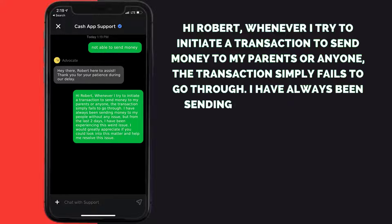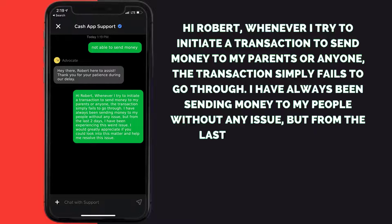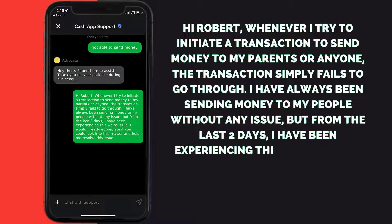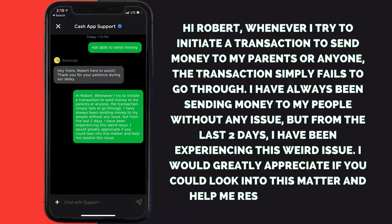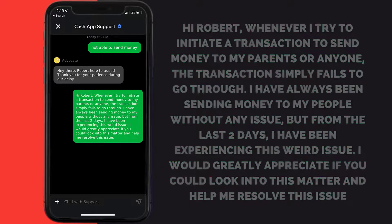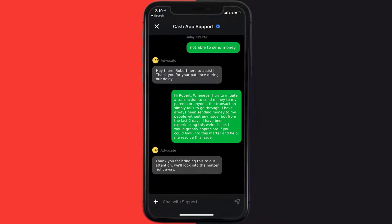I have always been sending money to my people without any issue, but from the last two days I have been experiencing this issue. I would greatly appreciate if you could look into this matter and help me resolve this issue.' Hopefully the Cash App representative will help you fix Cash App if it isn't letting you send money.